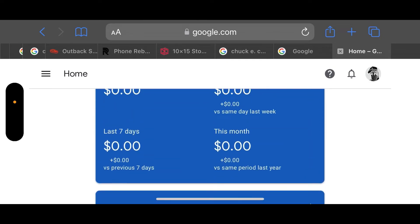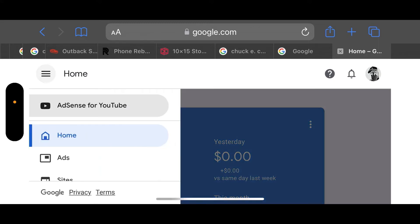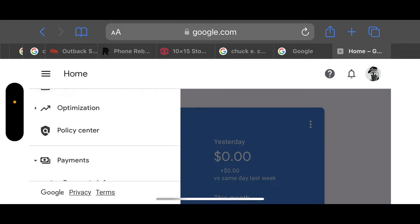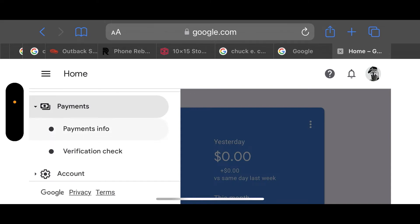I couldn't find any information on this anywhere online, so I'm going to show you how to easily get around this and change the settings in your AdSense to see what your actual earnings are. If you look over to the left at the top of the screen, you're going to see these three bars — hopefully it looks the same on the computer. I'm actually on my phone right now. Go ahead and click on those three bars, and if you scroll down you go to Payments.